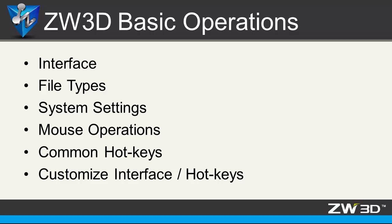This is the first lesson of a series of 3D design tutorial videos. In this video you will learn ZW3D interface, file types, system settings, mouse operation, common hotkeys, how to customize interface and hotkeys. Let's get started.